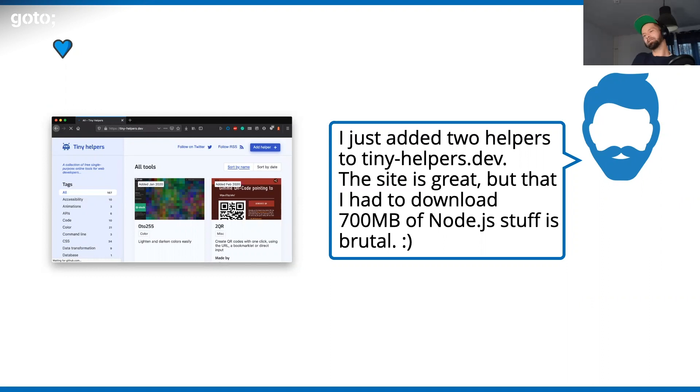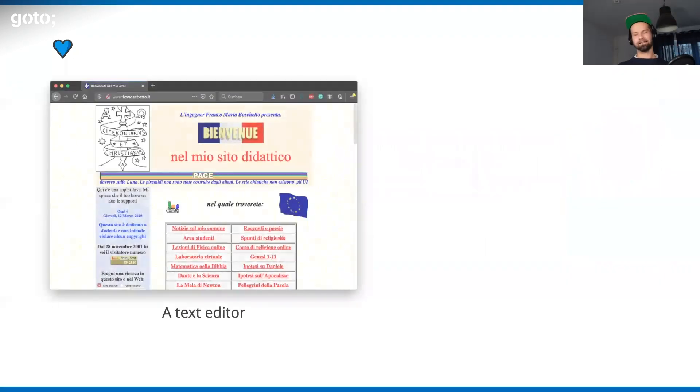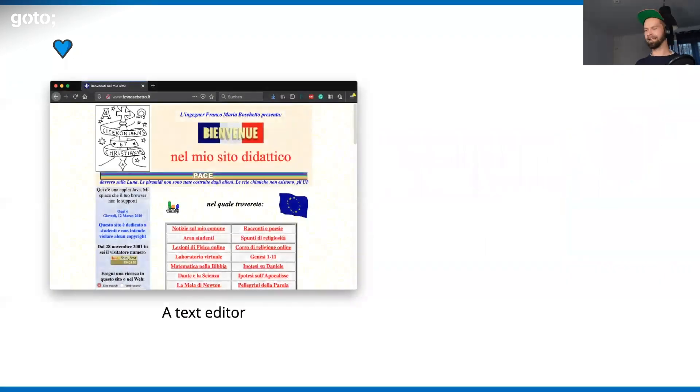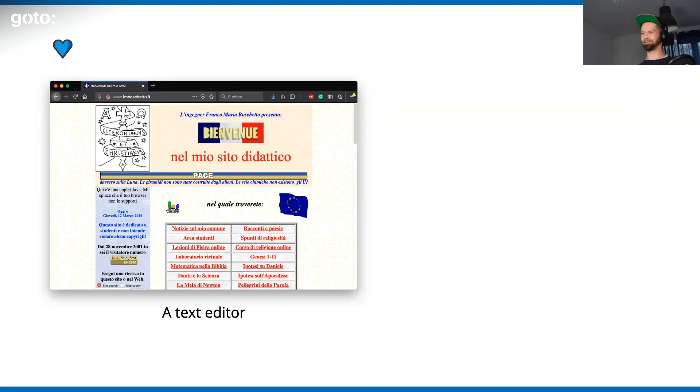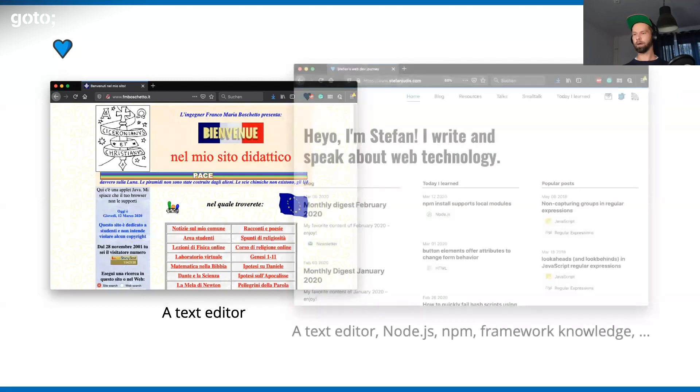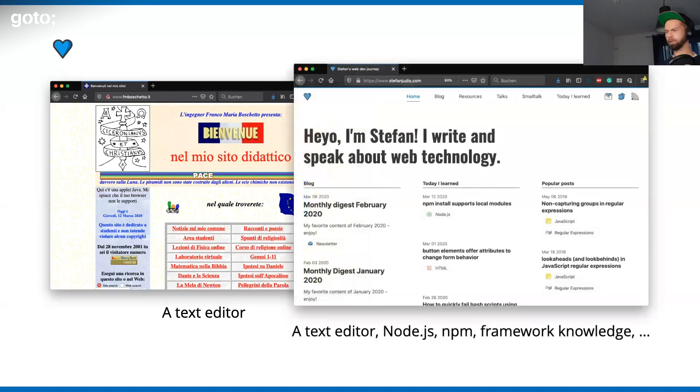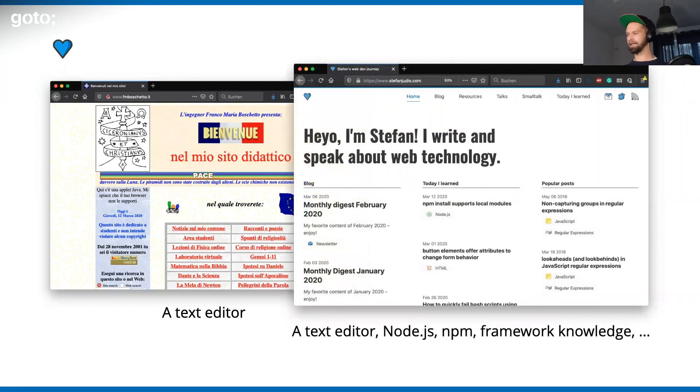We all know this joke about the node_modules folder, which is the heaviest thing in this world, right? When we now compare this Italian website - I don't know the person who's maintaining that, no clue - but I bet that this person uses a random text editor and FTPs the stuff up. For the website that I build, what do I need? I need a text editor, I need a recent Node.js version, I need NPM version, I need framework knowledge.